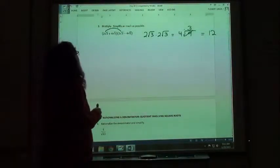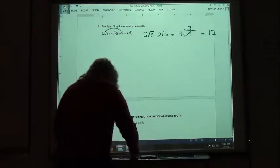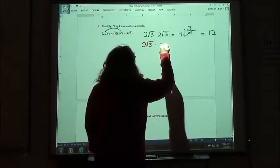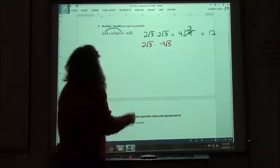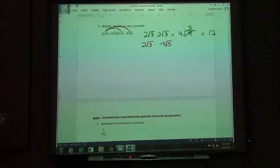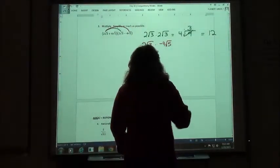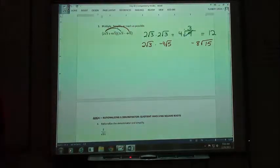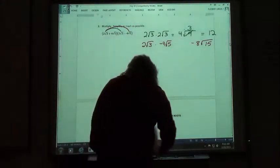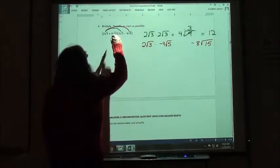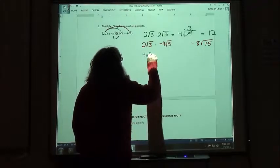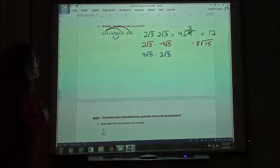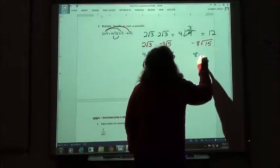So then we did the outside pair: 2 square root of 3 times negative 4 square root of 5. Multiplying those we get negative 8 square root of 15. And the square root of 15 we can't simplify any farther, it doesn't have any perfect squares in it. So we do the inside pair: 4 square root of 5 times 2 square root of 3. When we multiply that we get 8 square root of 15.